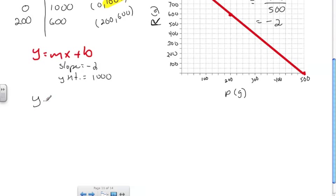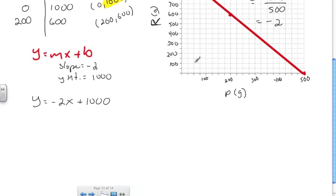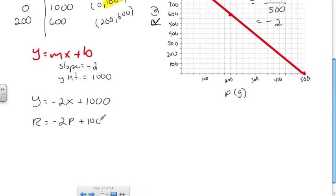Now I can write the equation. y equals negative 2x plus 1,000. But we're not using x and y — we're using p and r. P is the domain, so it's the x value; r is the range, so it's the y value. Substituting those in: r equals negative 2p plus 1,000.